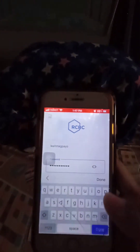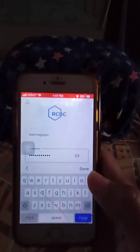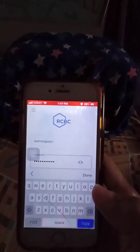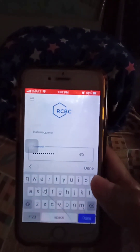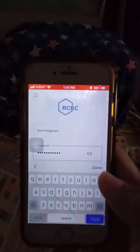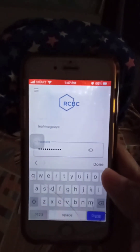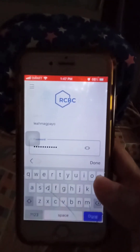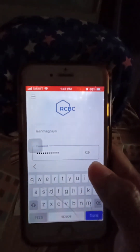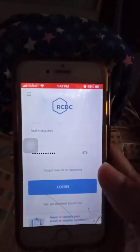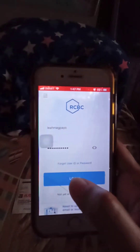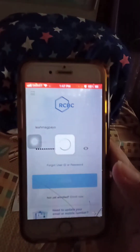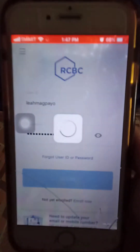Now I will teach you how to log in to your mobile banking account. We will deposit the check using the mobile app. First, log in to your mobile app.